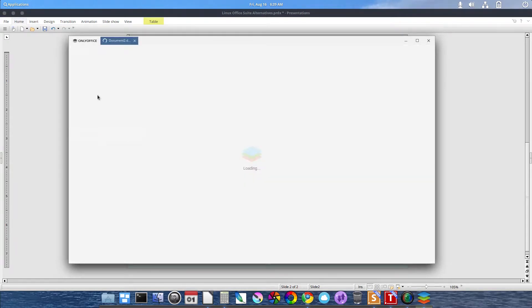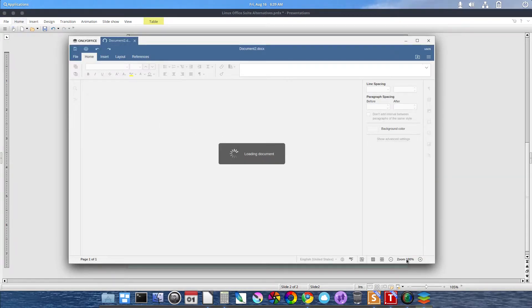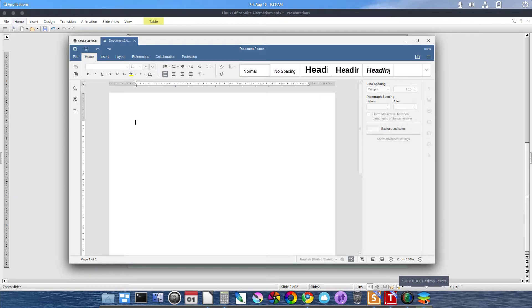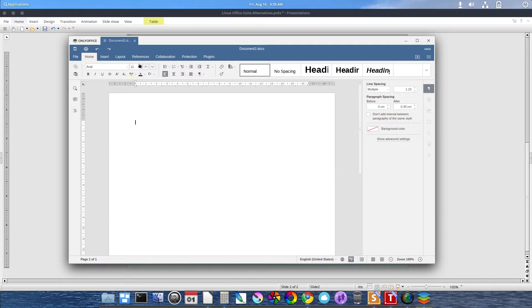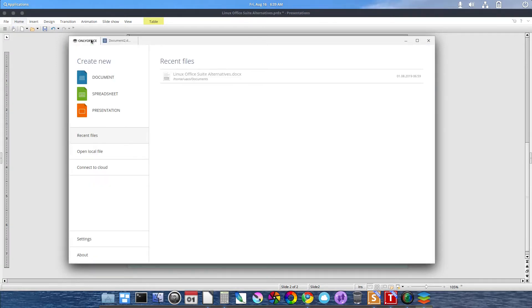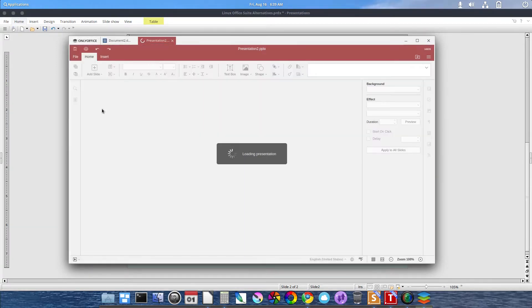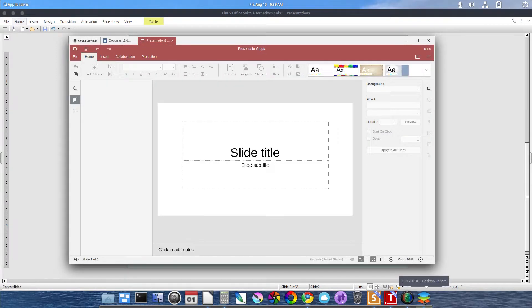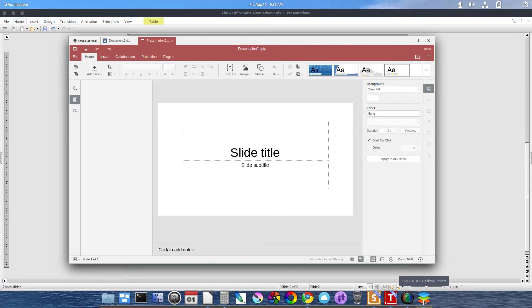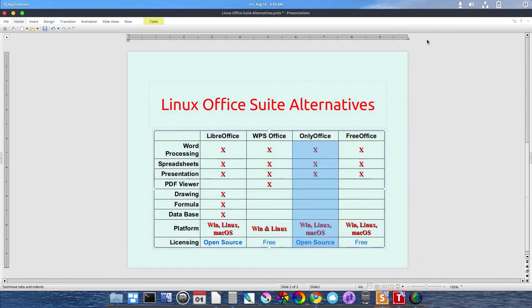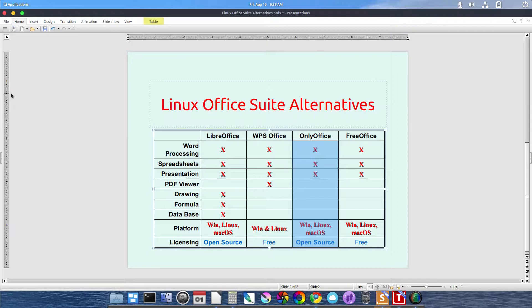As you can see, OnlyOffice is different in that it uses a tab within the same single window. If you notice also, down here, one single icon still. If I launch a presentation, still one single icon. OnlyOffice is different in that it uses tabs. It's available for Windows, Linux, and macOS. It's licensed and open source.